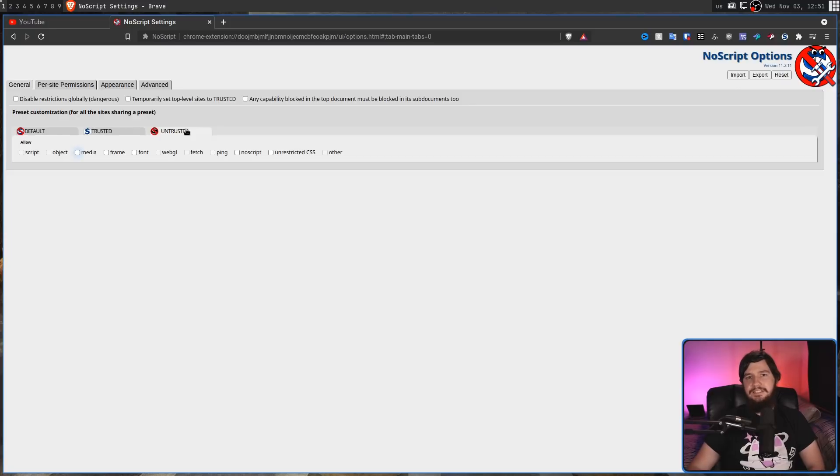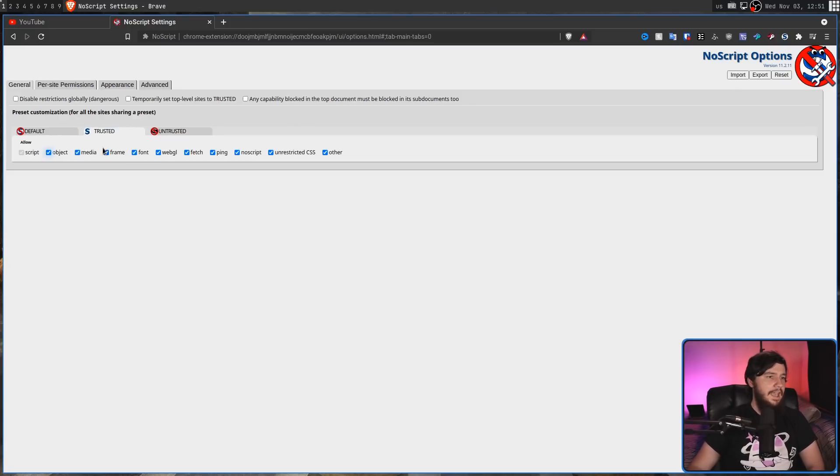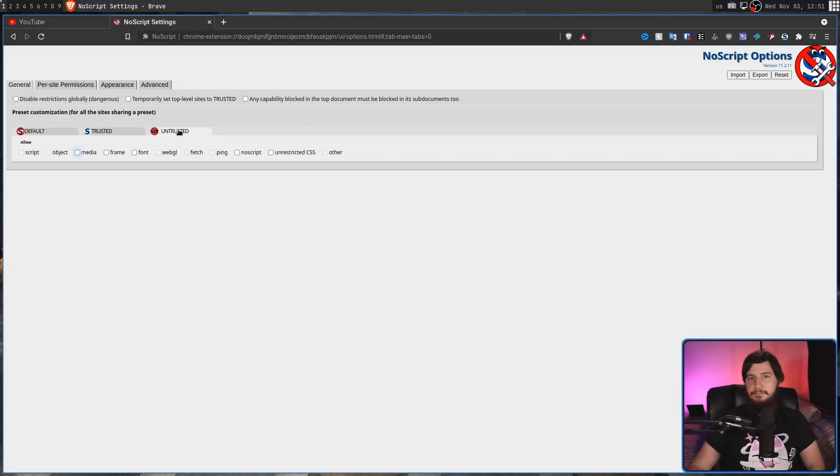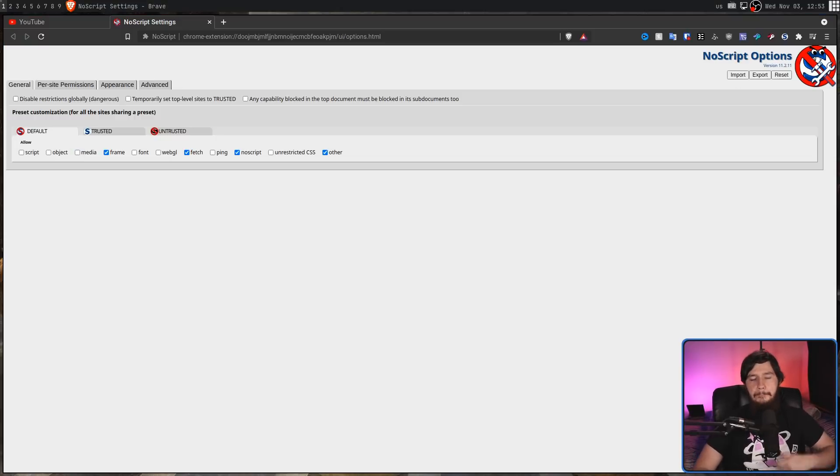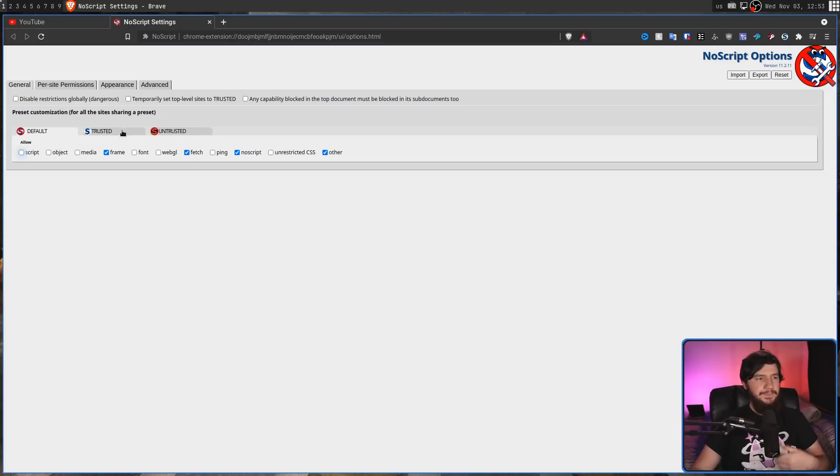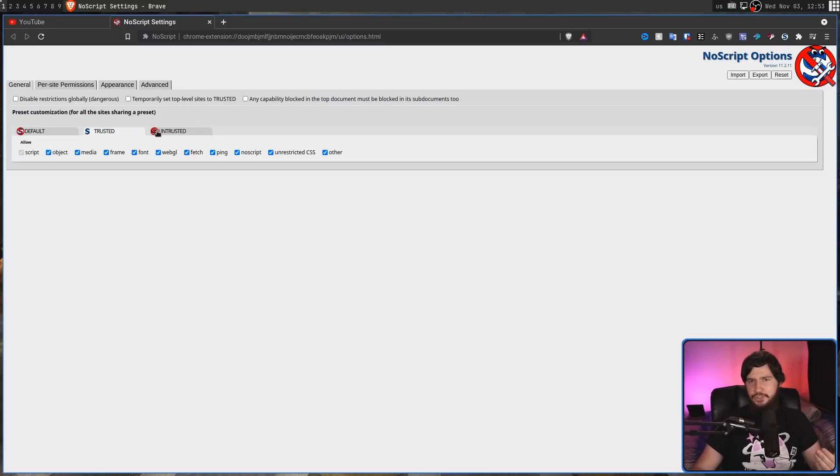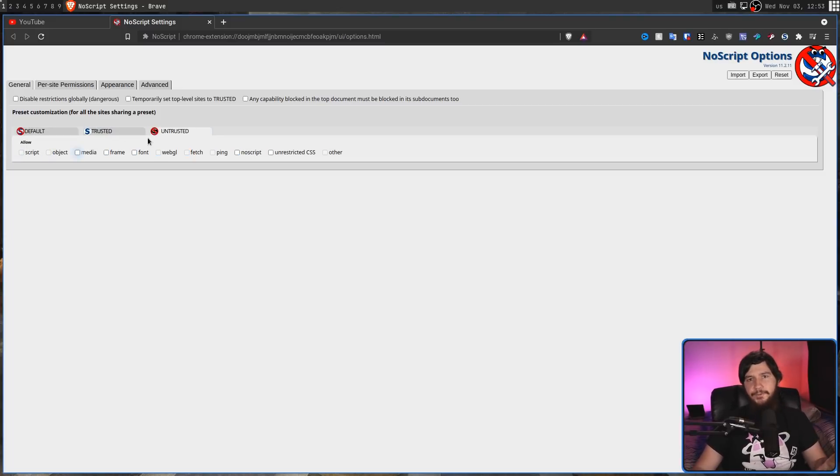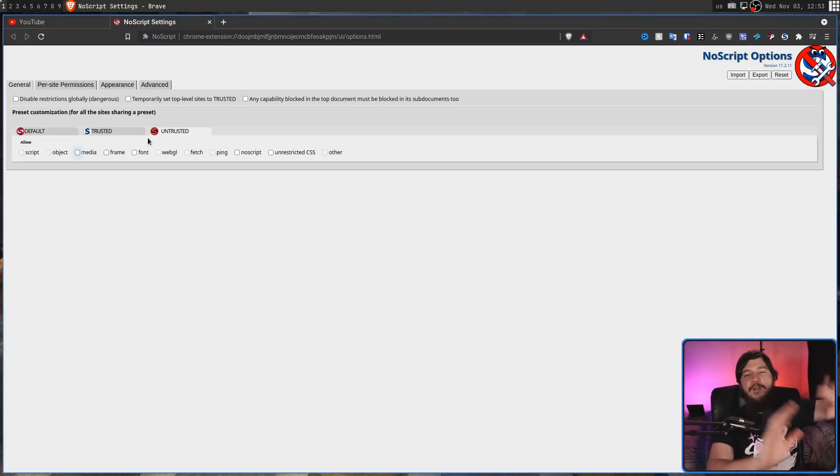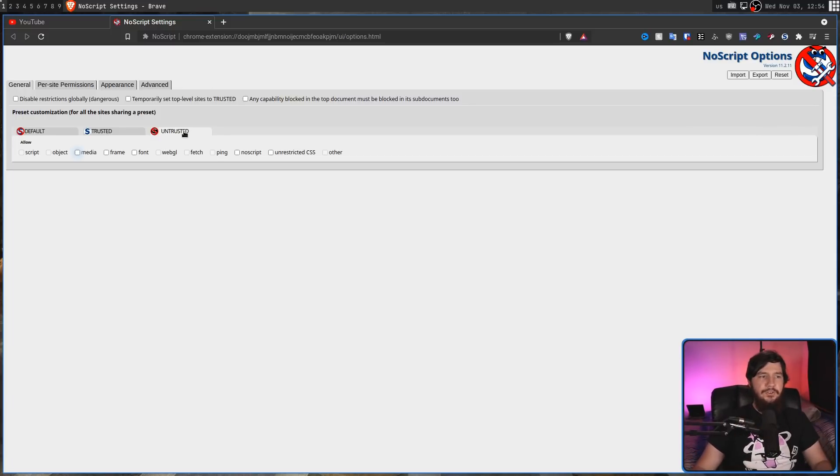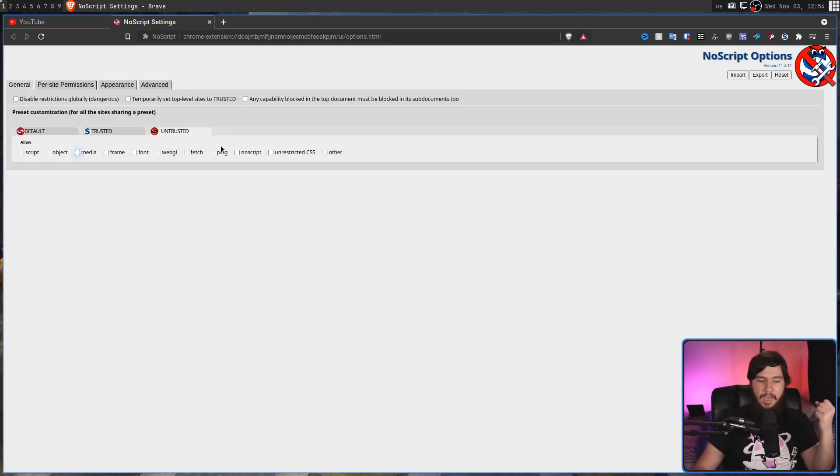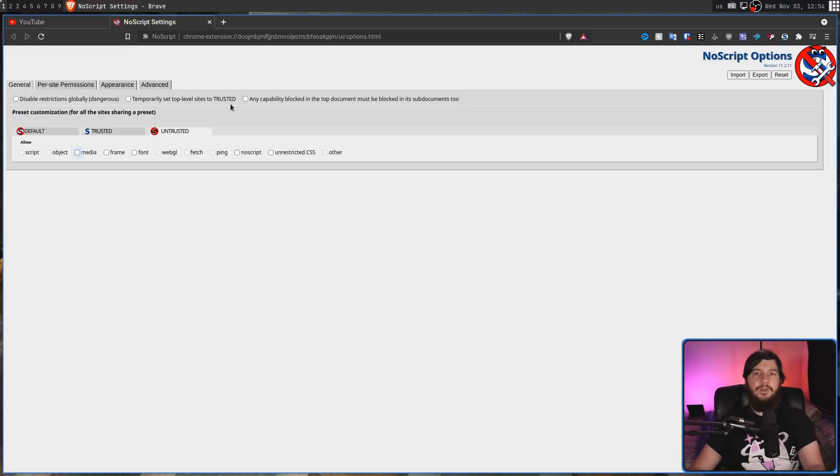Untrusted is disable everything. But if you want to have trusted be a bit less powerful or untrusted be more powerful, you absolutely can do that. Keep in mind, when you modify something like default, trusted, or untrusted, it's going to modify that for every single domain that has that setting. So, if you go and make untrusted less restrictive, then everything untrusted will be less restrictive.